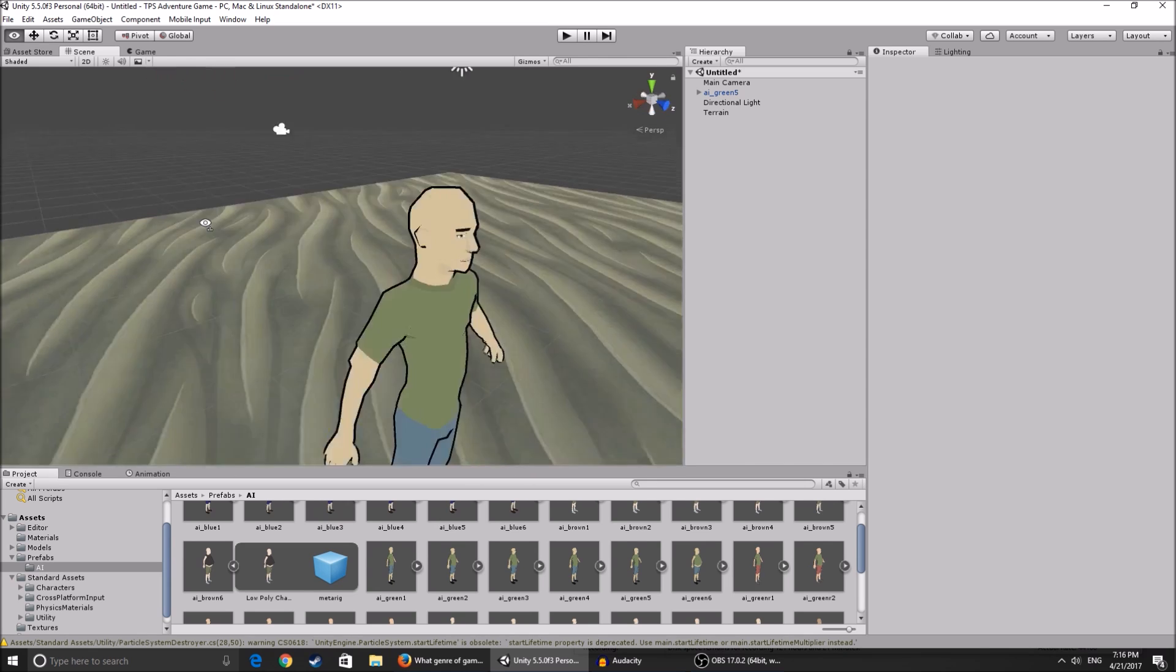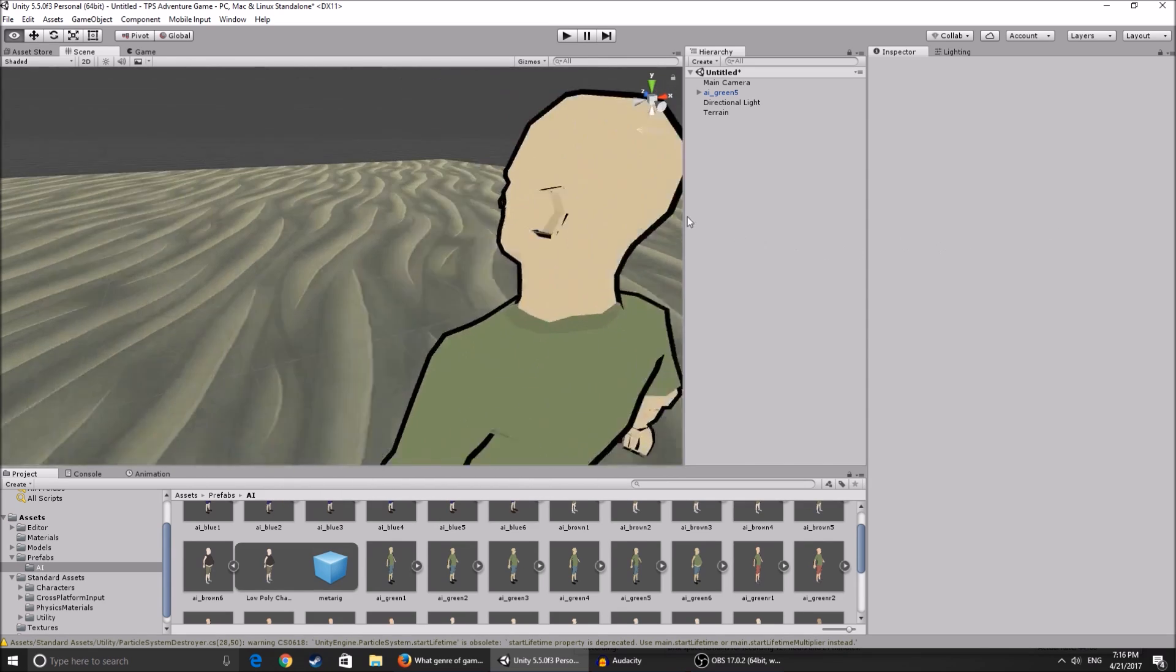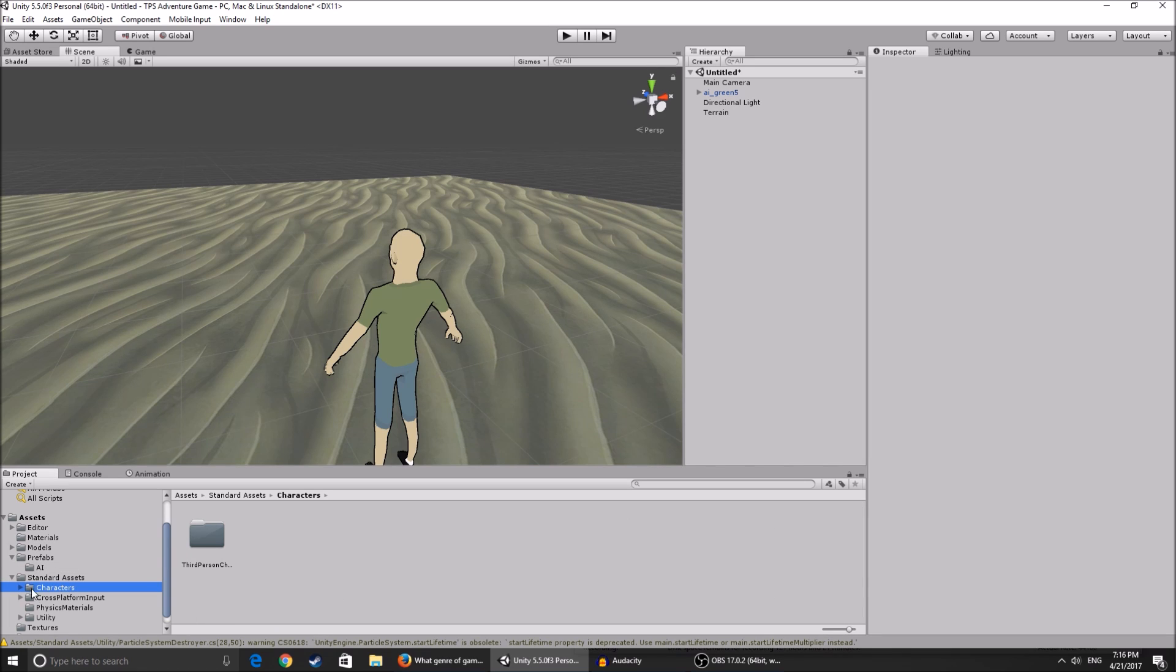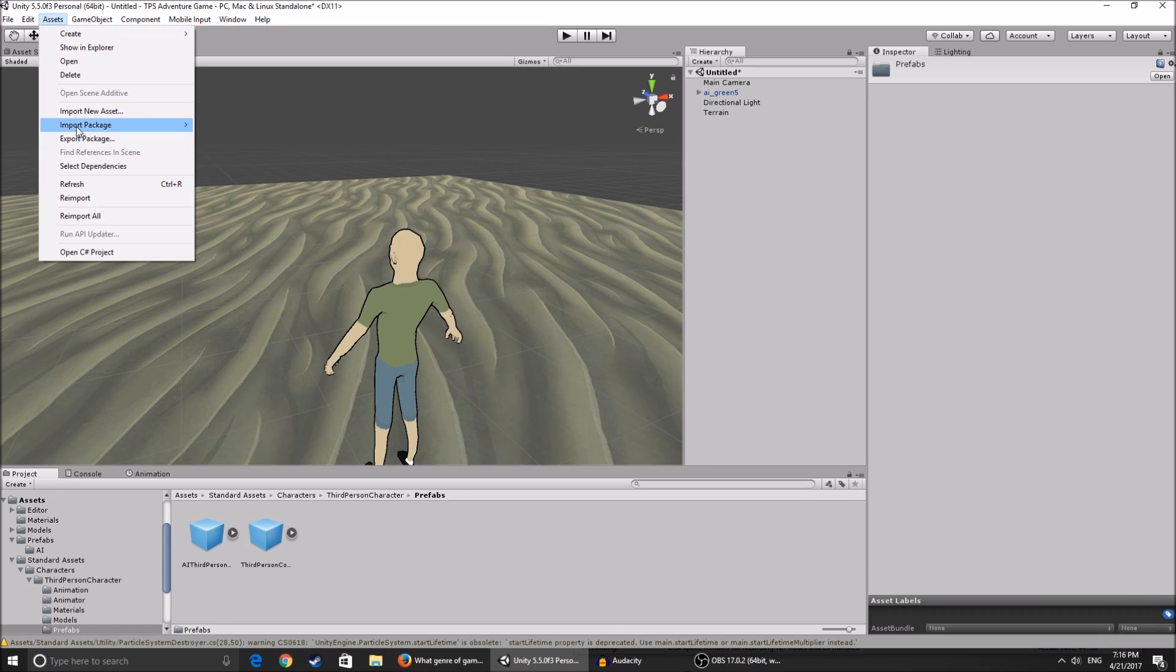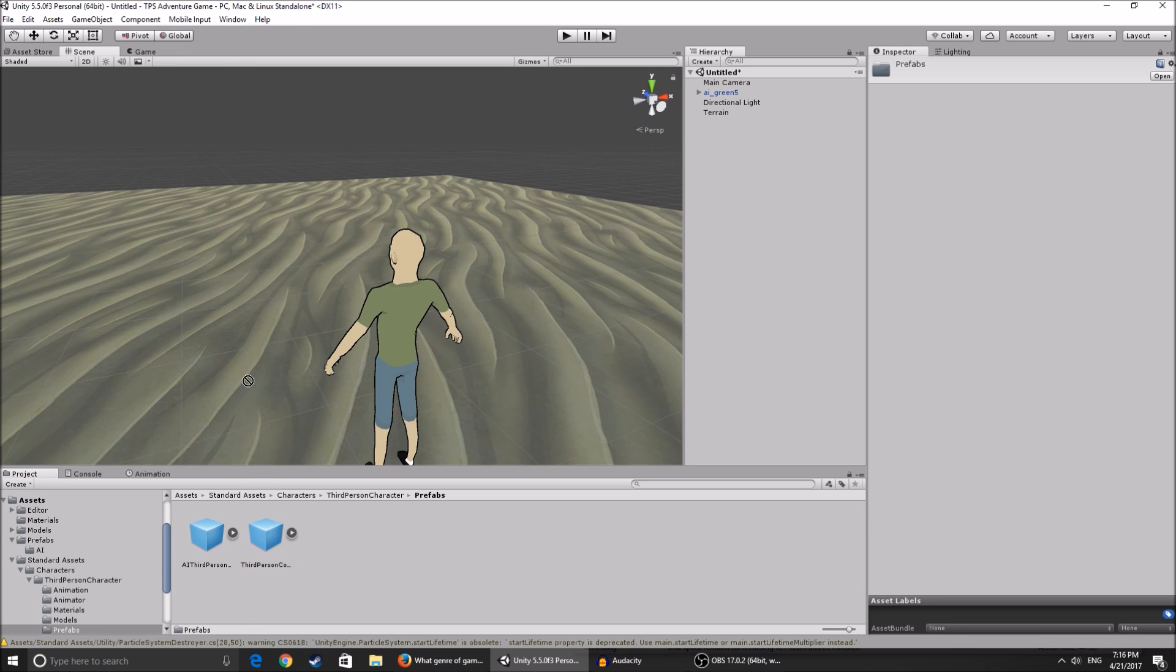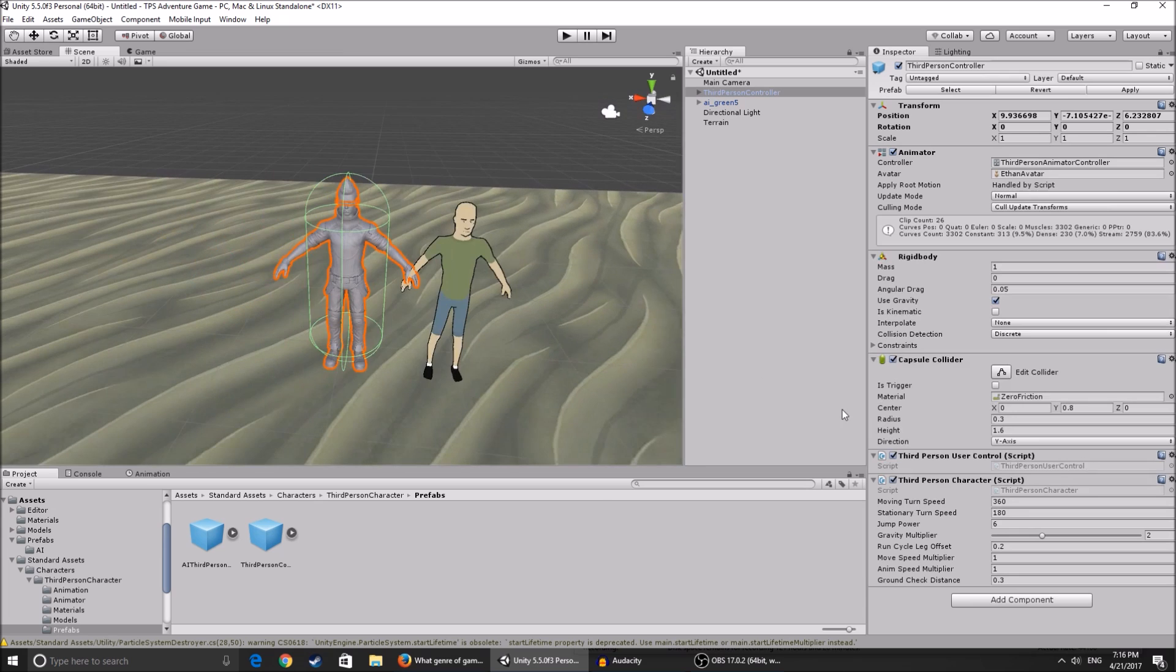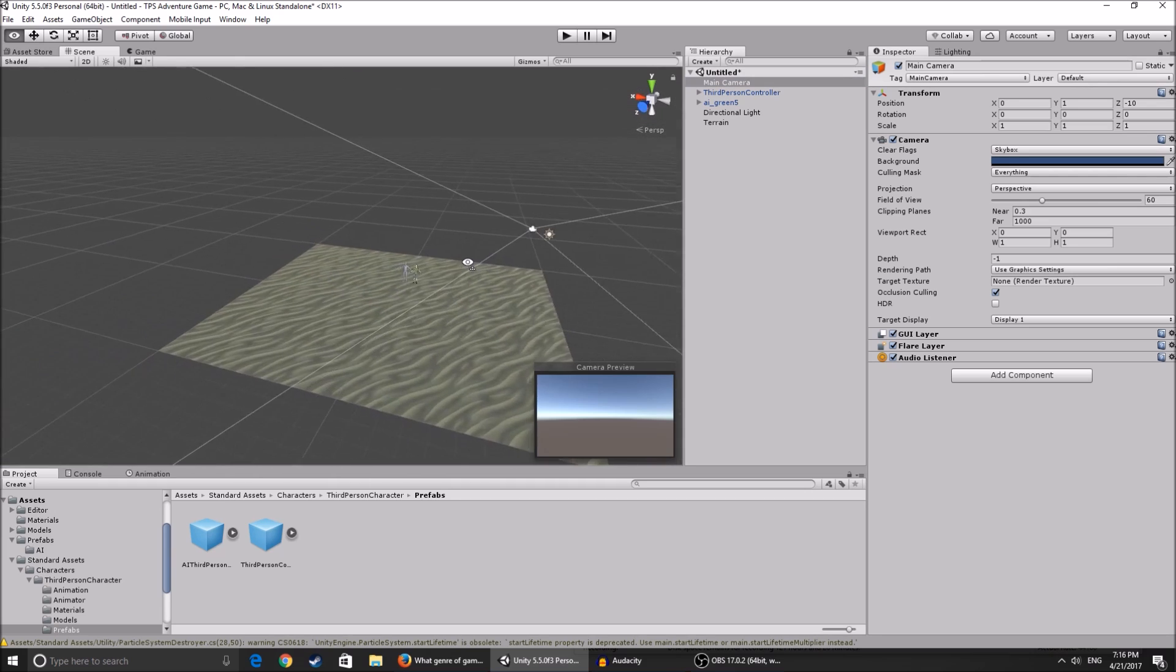How we set up our third person controller: we're gonna use the Unity one but just use our own model which I've created for you guys. We're gonna go to standard assets, characters, third person character controller prefabs. You can get this by going to import package characters and then importing it. We're gonna drag the third person controller on the scene like that next to him.